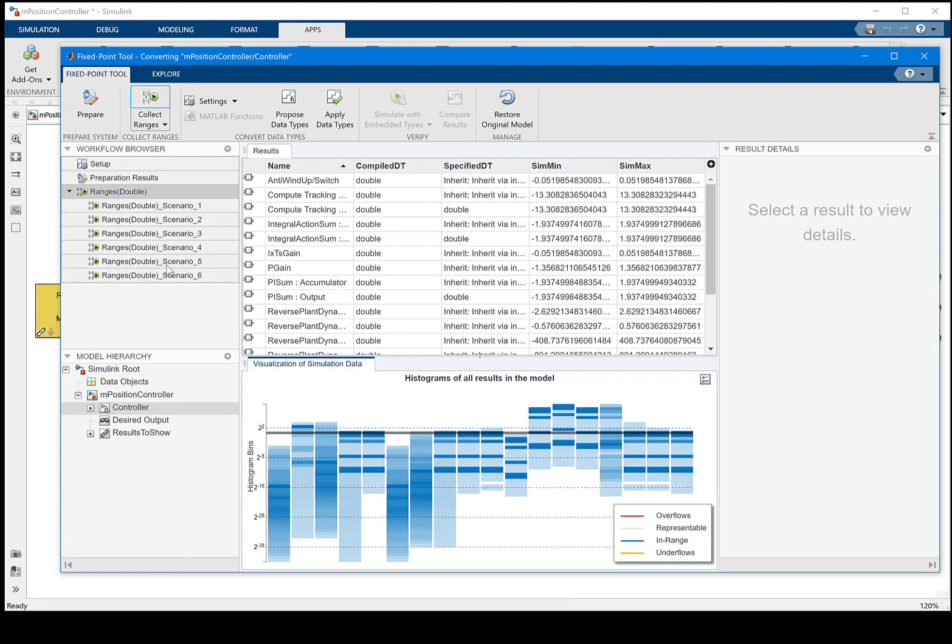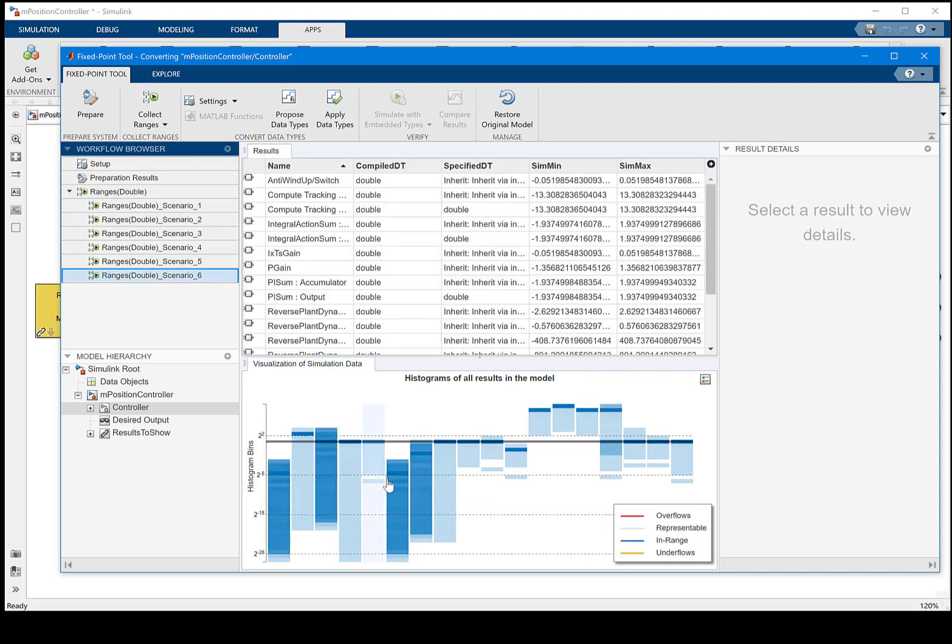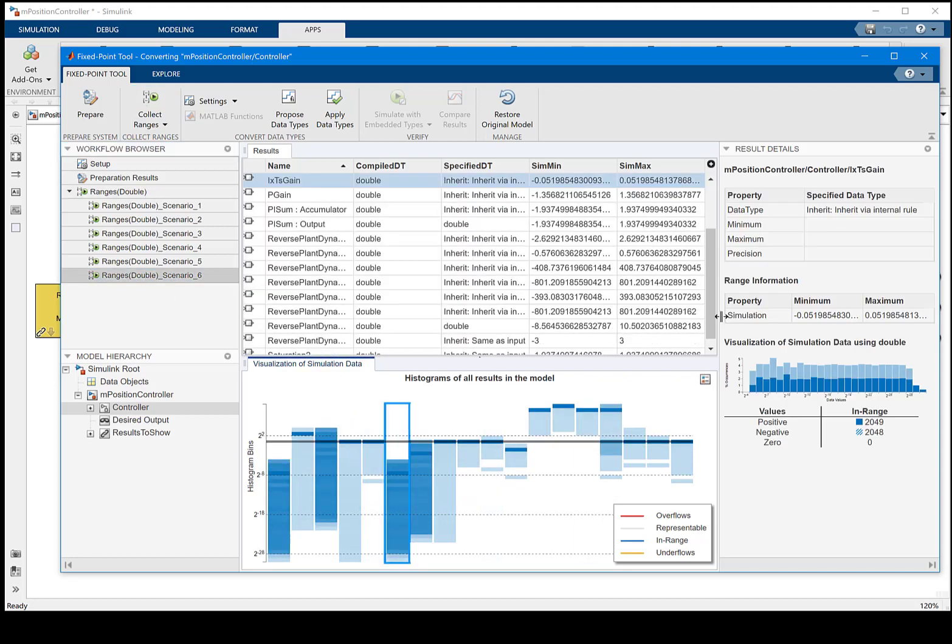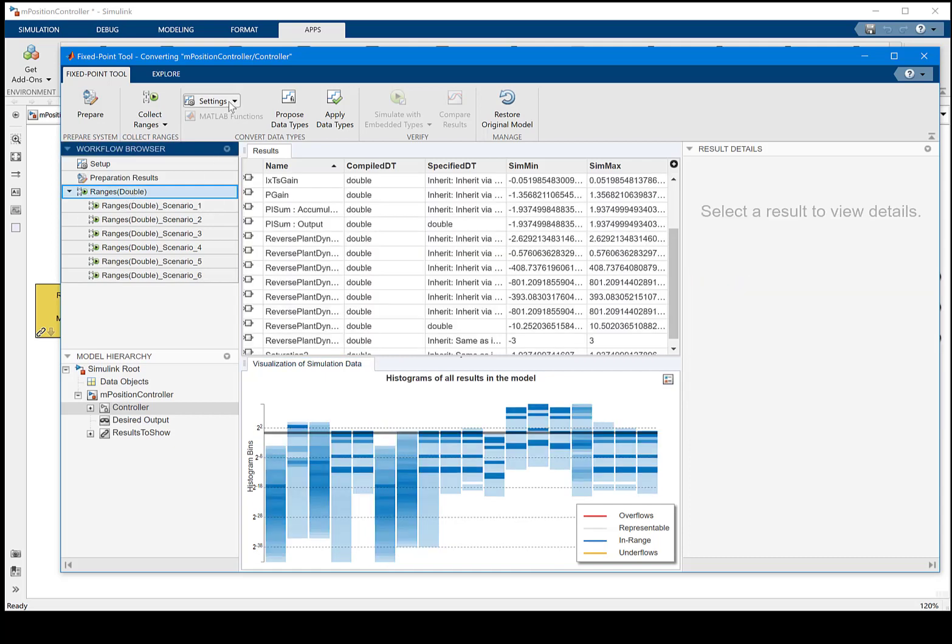As you may guess, there are six total simulations completed in this run. You can investigate each one of them and find their range information.